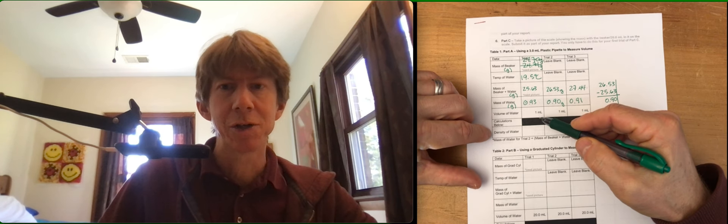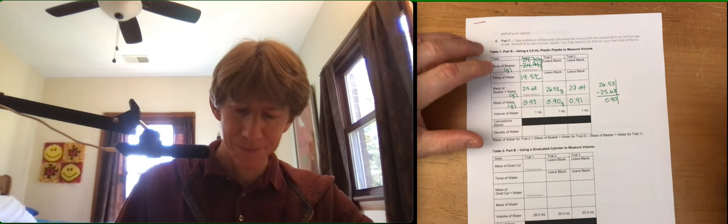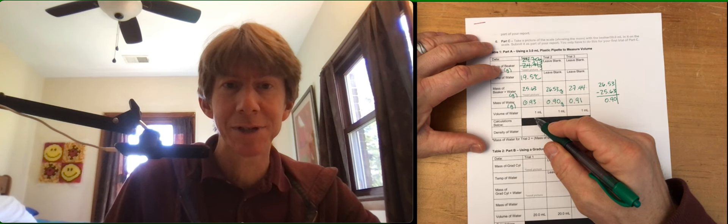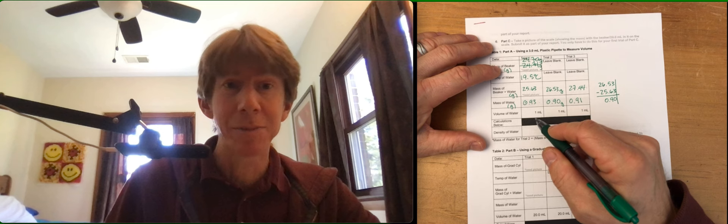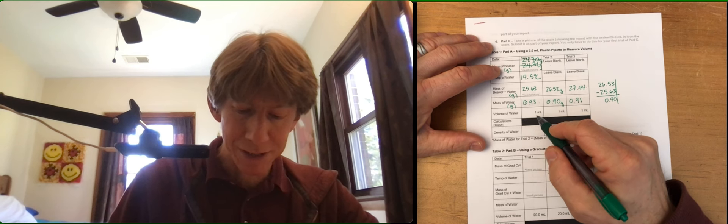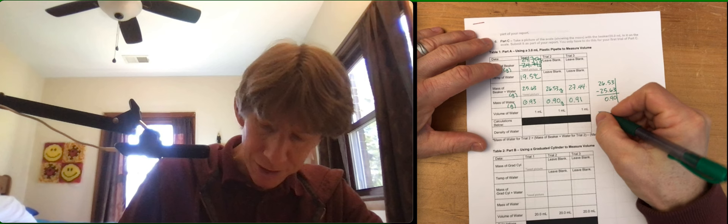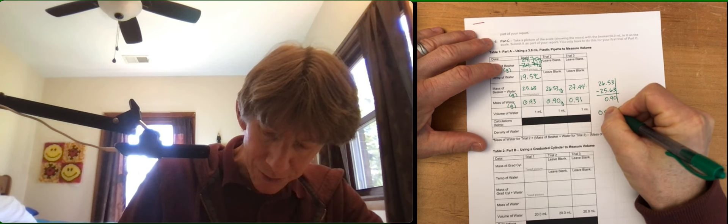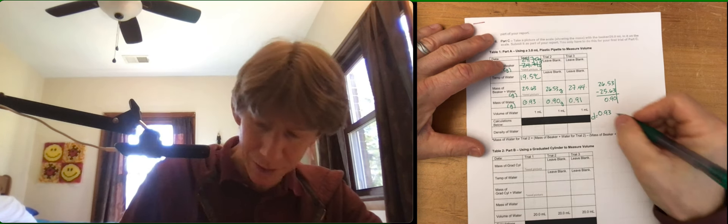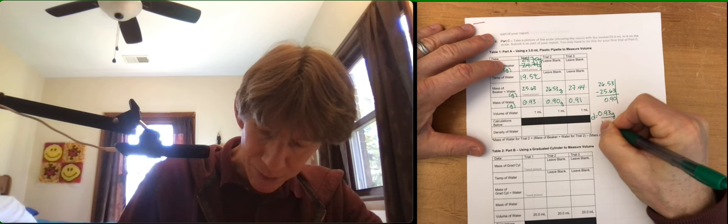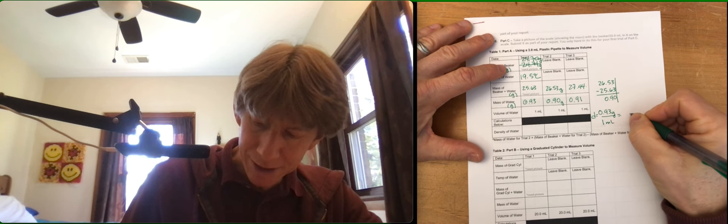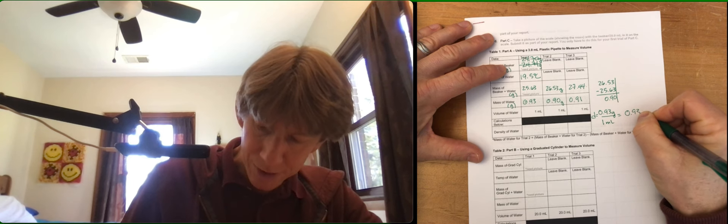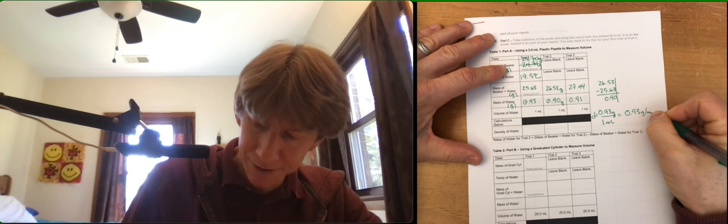Now your densities are going to be mass divided by volume. Your volume is 1 milliliter, and that does have the proper number of significant figures. There are not many markings on that pipette, so this is going to have one significant figure. And you're going to actually be doing 0.93 here. D equals 0.93 grams divided by 1 milliliter, and you get 0.93 grams per milliliter.